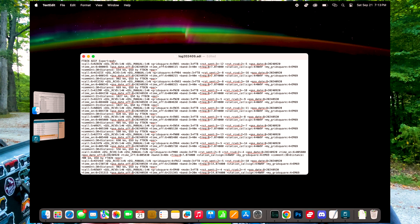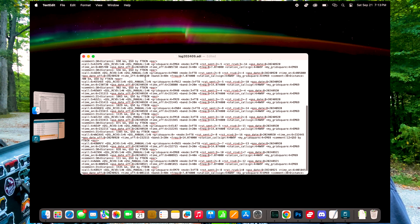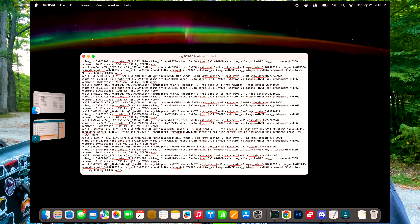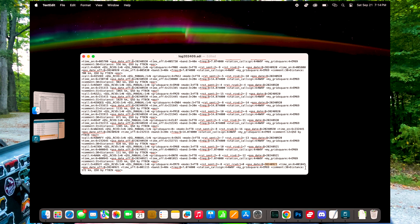Looking at the log file here — this is a standard ADIF format file. My very first call sign in the log is November 3 Bravo Zulu Whiskey, and we made contact starting at 0045. The last contact in this log is Kilo Bravo 9 Juliet Yankee, with a QSO date of 2024-09-21 at 0010 — ten minutes after midnight, all in Zulu/UTC time.